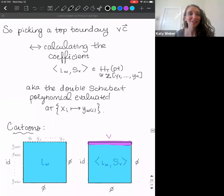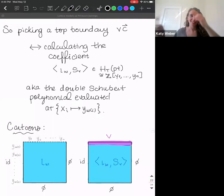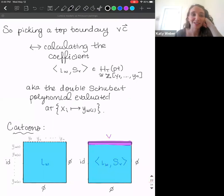So pictorially: without fixing the boundary, the part of the lattice represents the fixed point associated to W. Once we pick the boundary, computing the partition function calculates this Poincaré pairing.